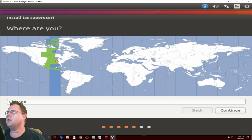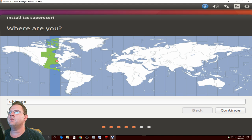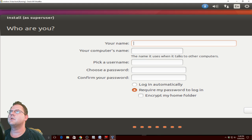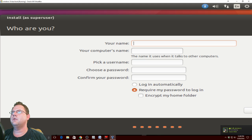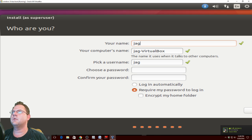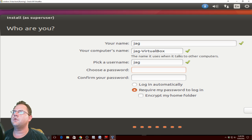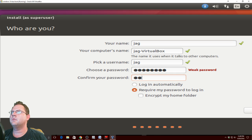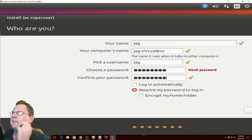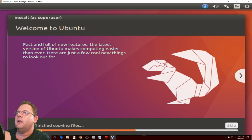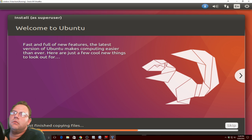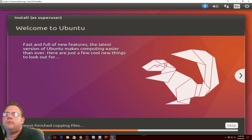Select Chicago because that's where I am. Select wherever you are. Select English. Put in a username - I'm just going to put JAG. Choose a password. I'm just going to put password. Very weak. And it will start installing.